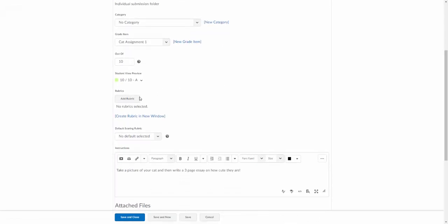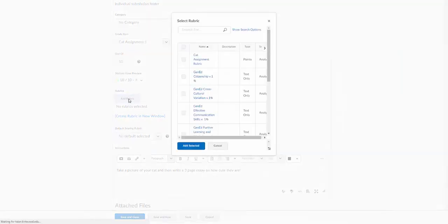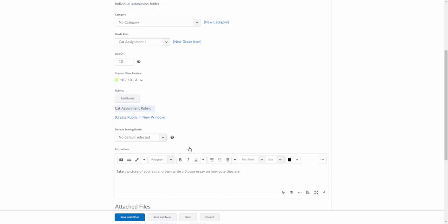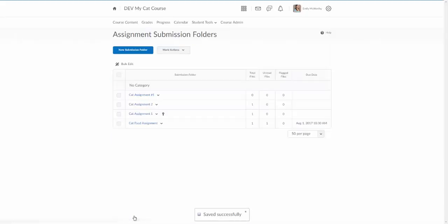I'm going to edit submission folder and I'm going to come down here and I'm going to click on add rubric. There's my cat assignment rubric, so I'll select that, click add selected. I've added my cat assignment rubric and I'm going to go ahead and set this as a default scoring rubric too. I'm going to save and close. Now the rubric's attached to this assignment.